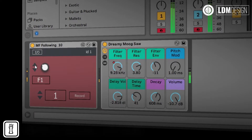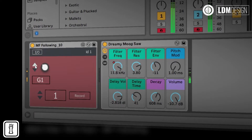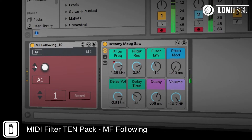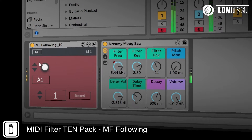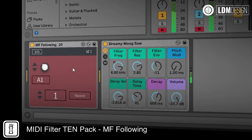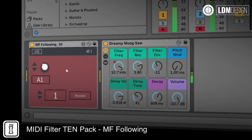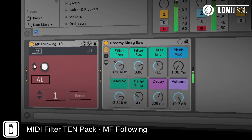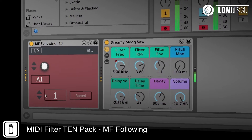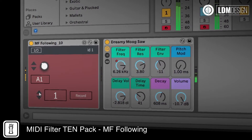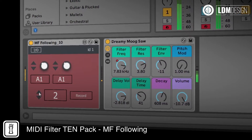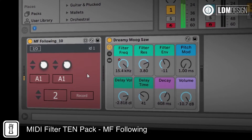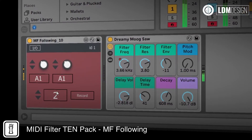MF Following will only allow through a single MIDI note which follows a specific sequence of notes. The sequence can be from one to three notes in length. For example, you could set it so that when E3, then B3, then G3 come through, the next note will pass through the device.